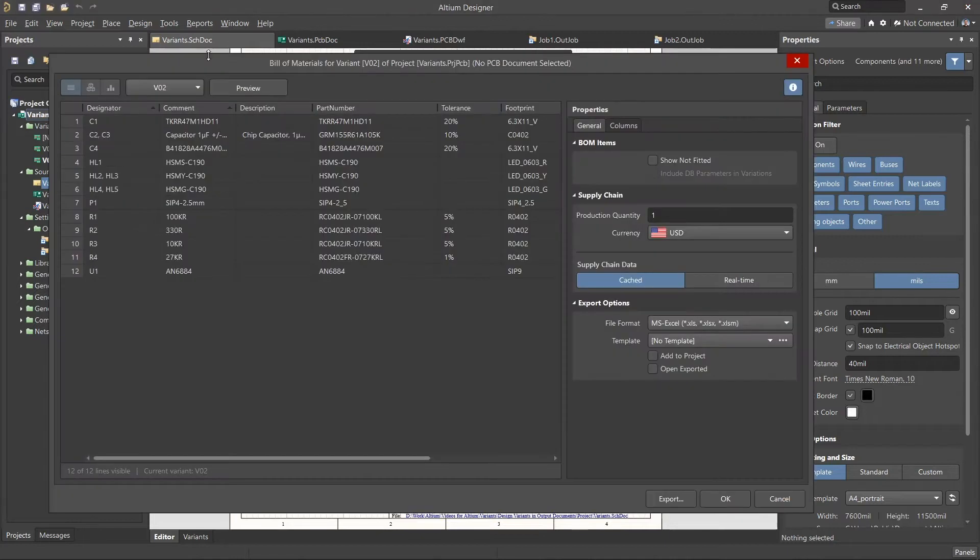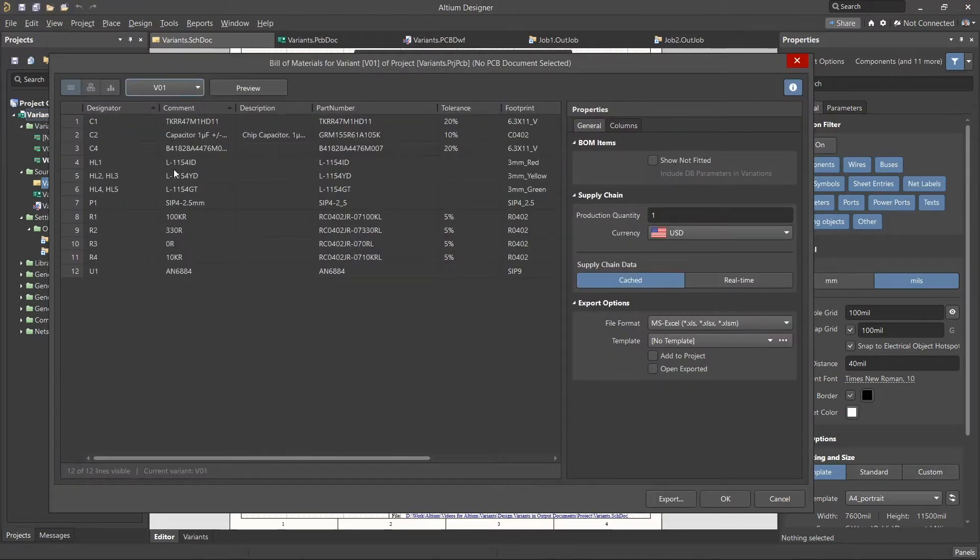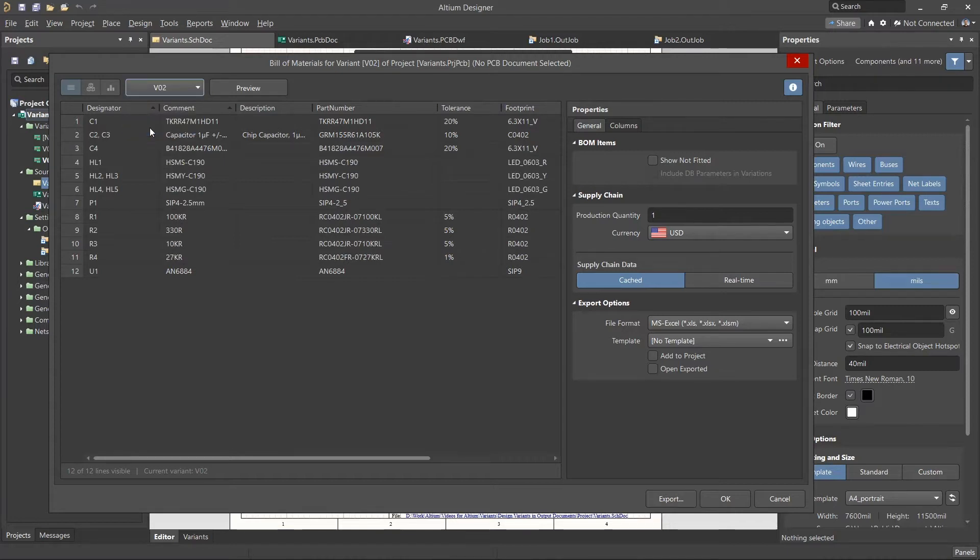In the Bill of Materials menu, we can select the different variants from the drop-down list. As we select a variant, we can see the components in the table changing dynamically. After selecting the desired variant, the BOM can be exported to an output file.